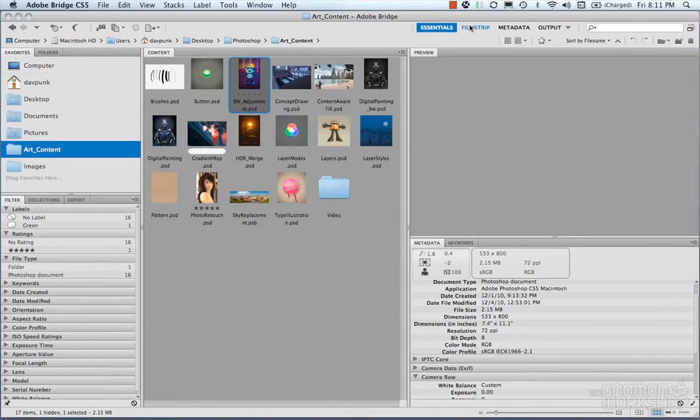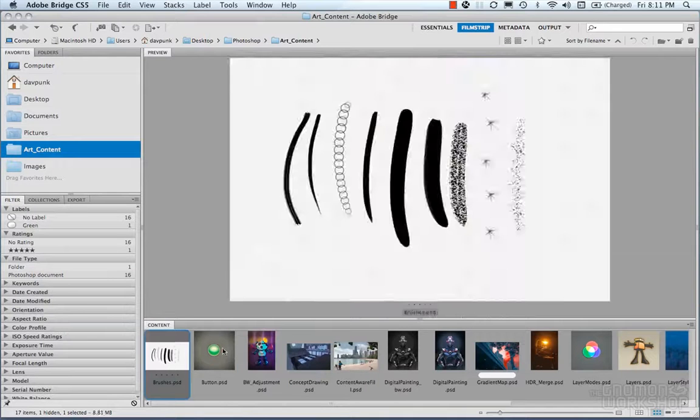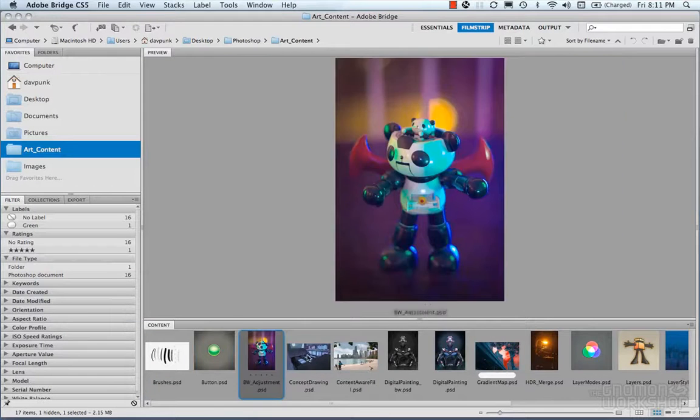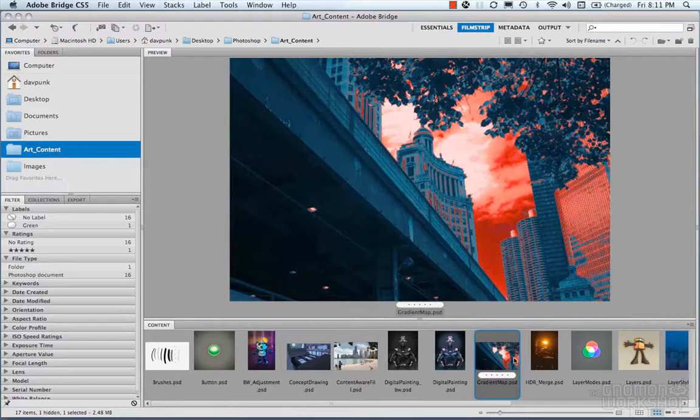Moving on to filmstrip. In the filmstrip, it's basically just another way to display your images, a different view.